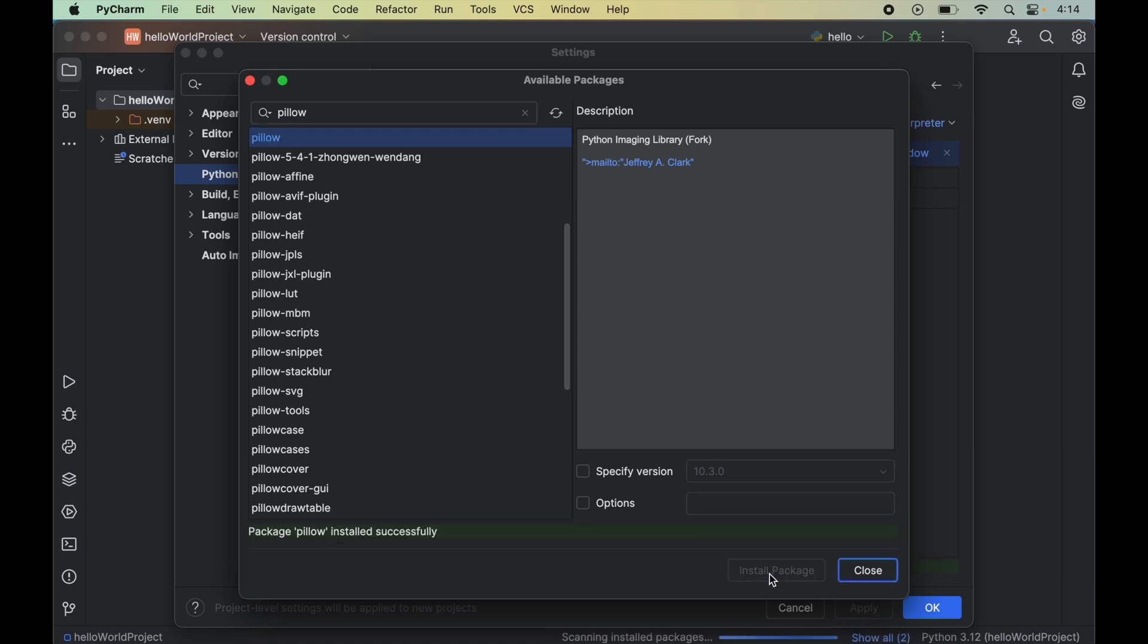So this will install this particular version of pillow which is this 10.3.0. And once this is installed we will see this message here which is package pillow installed successfully.